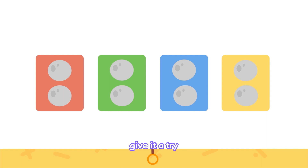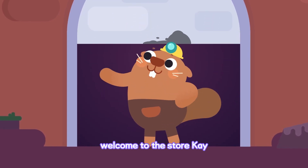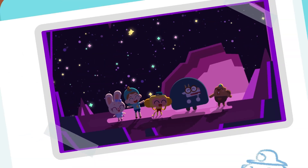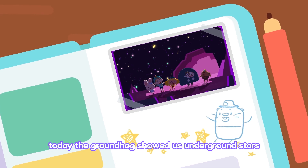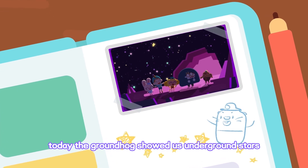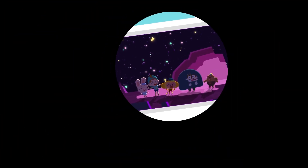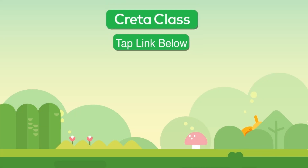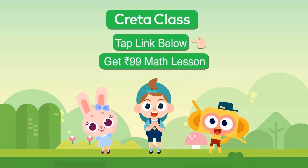Give it a try! Welcome to the Starcade! Today the groundhog showed us underground stars. What will we see tomorrow? Remember to keep watching! Tap the link below to get 99 rupees math lesson.